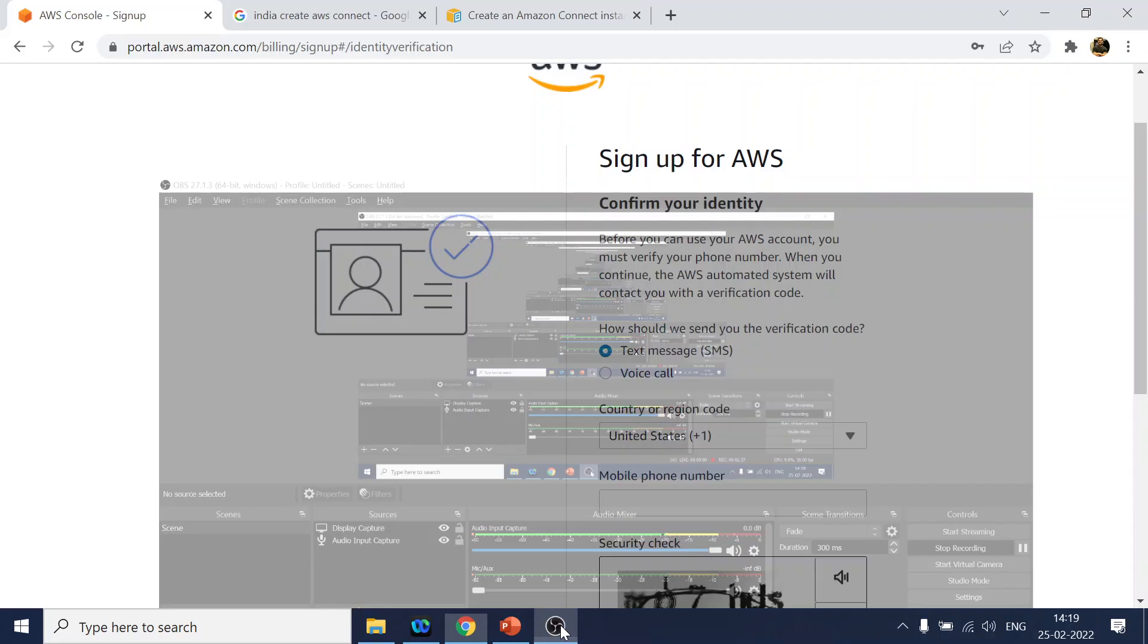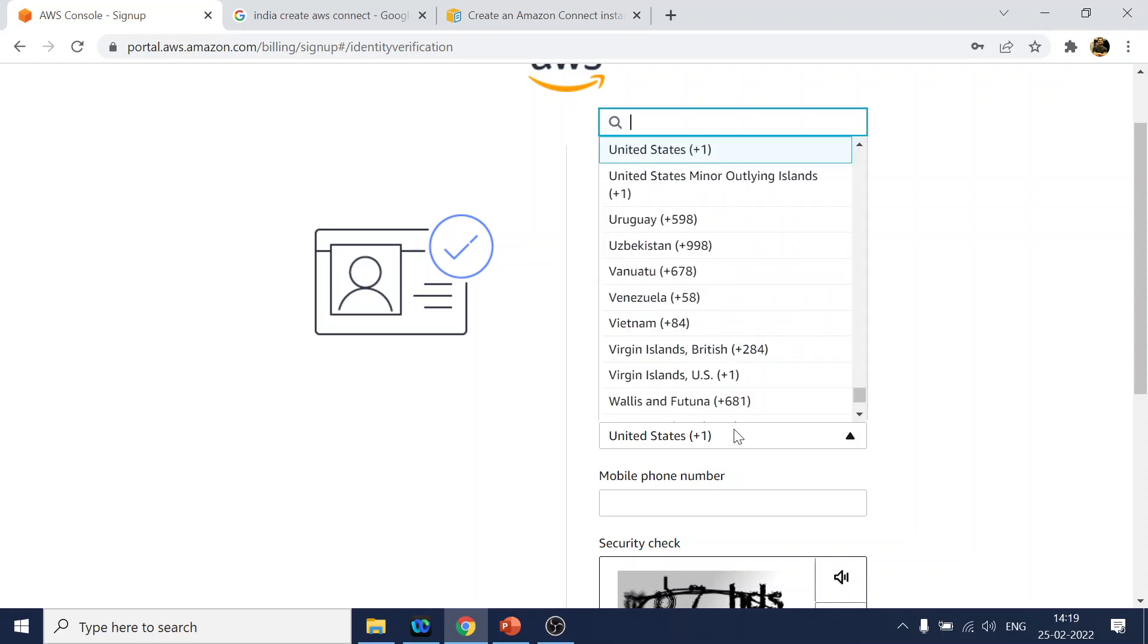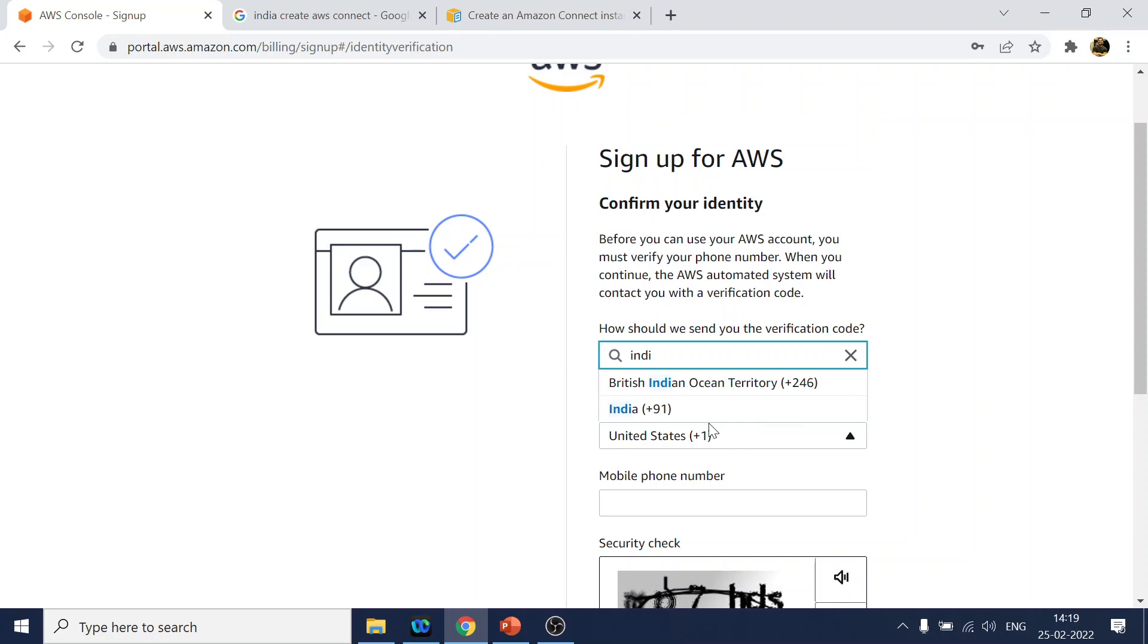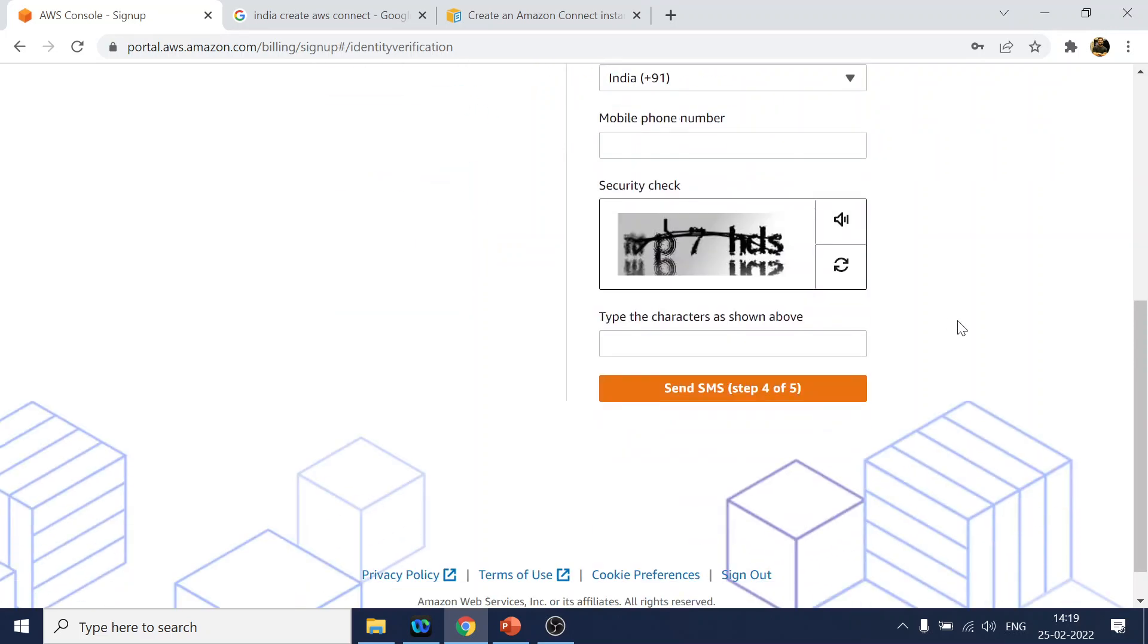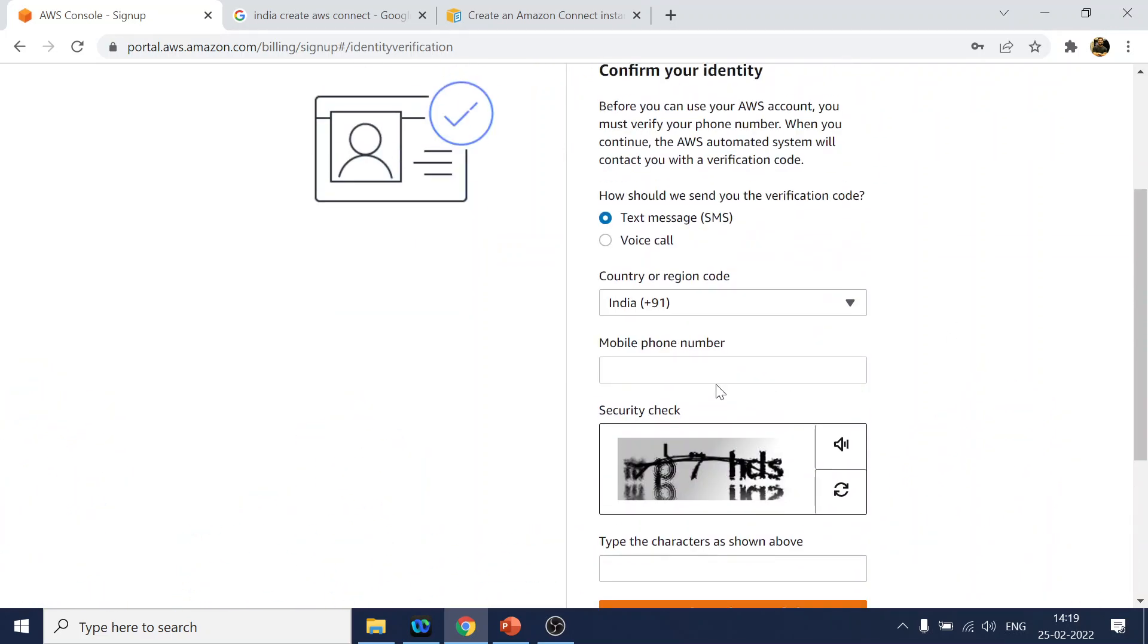Now I have entered the credit card details. Now it will ask me for the text message. I will select again my India number. Okay, and let me pause the video again.